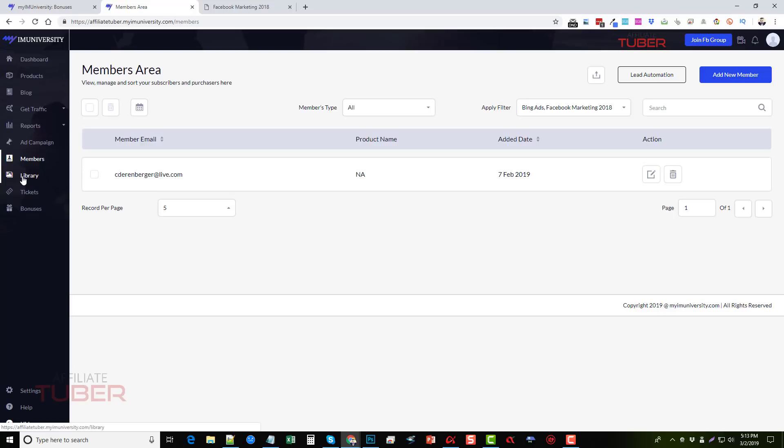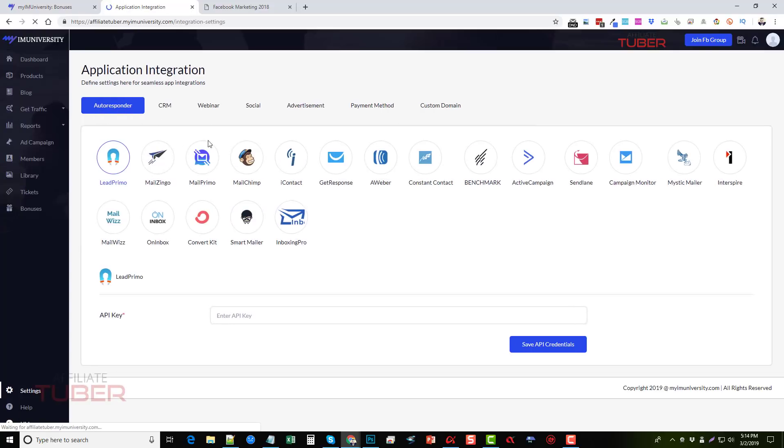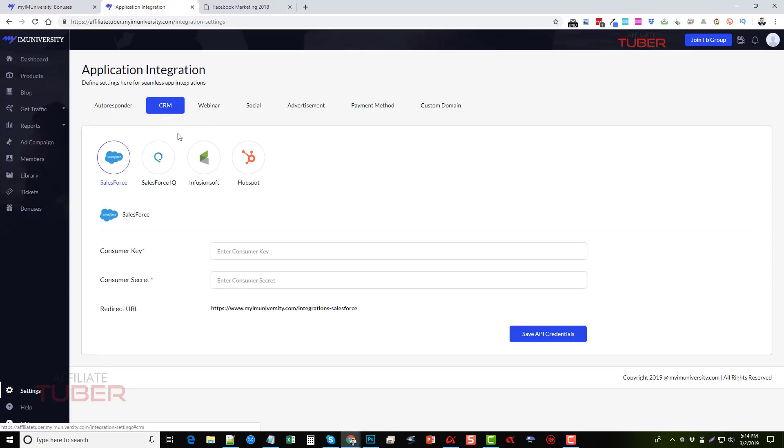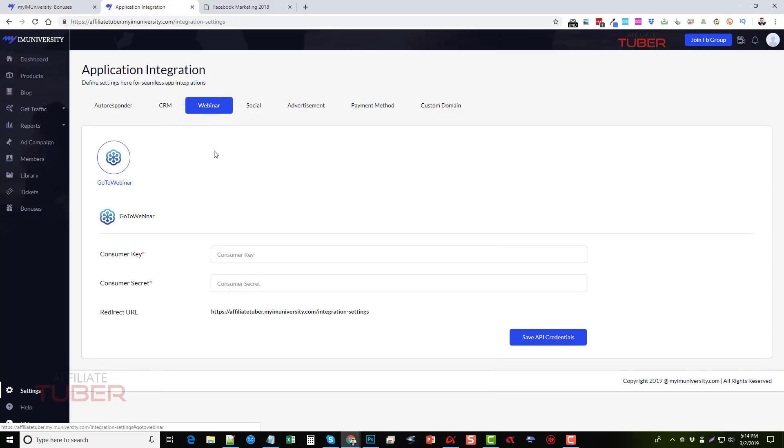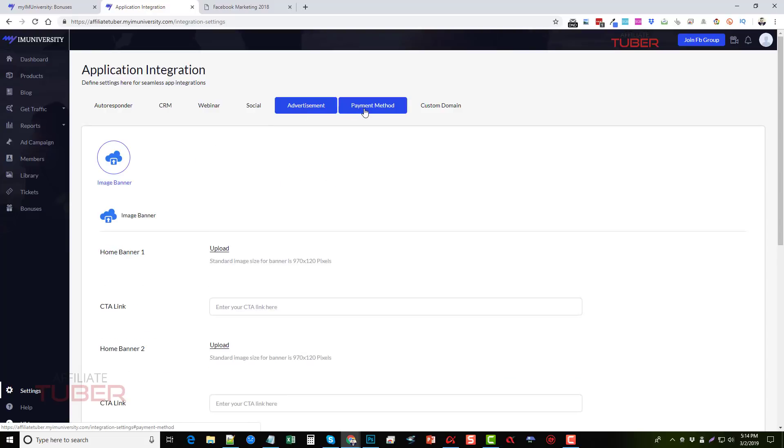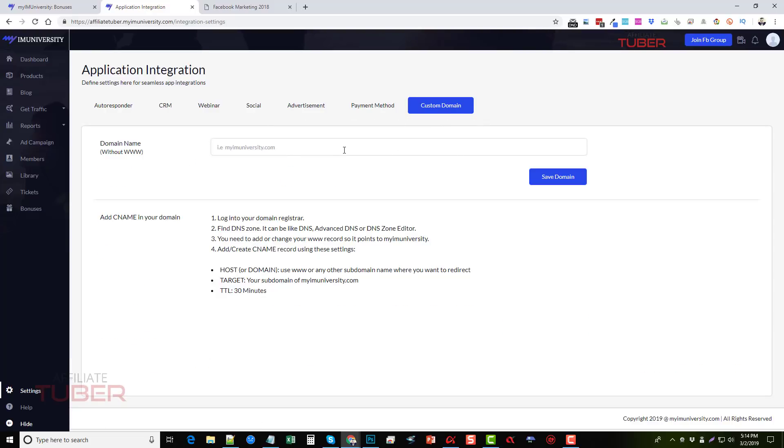Then there's a library and this is your assets and your images that you personally upload to use for your products. There's a ticket system and also a bonus section. And then down here under settings, we can integrate and there's all different kinds of integrations we can use here for collecting email addresses, CRM, for webinars, for social accounts, advertisements, payment methods, or using our own custom domain.